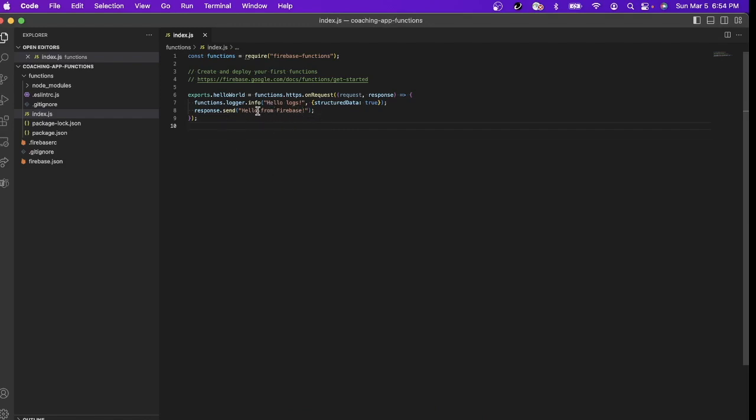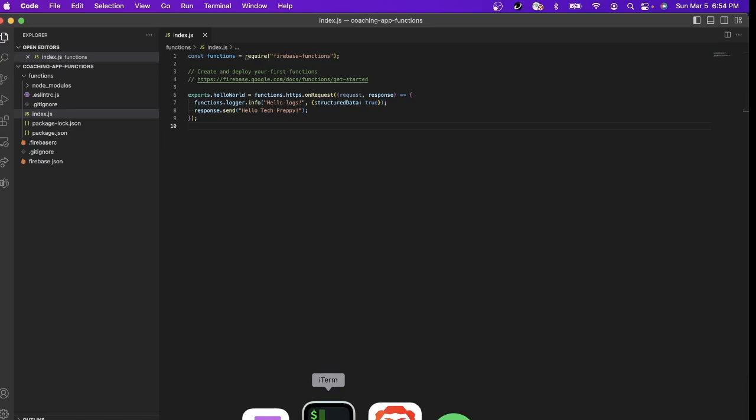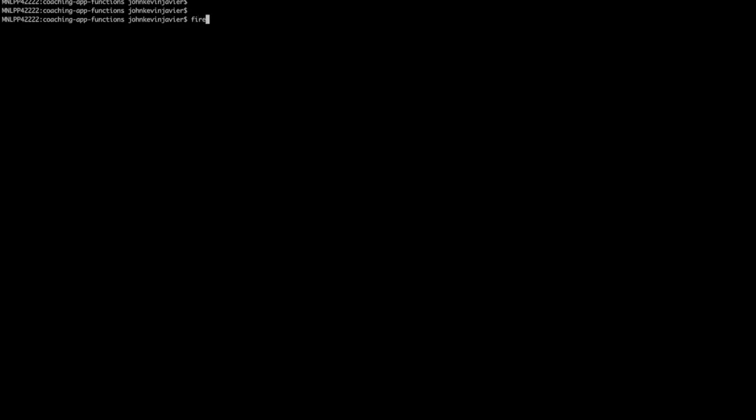So this is now our response. Click save. And now if you want to deploy it or redeploy it, just go to our terminal. You can just type firebase deploy and then that's how easy it is. Let's click firebase deploy.